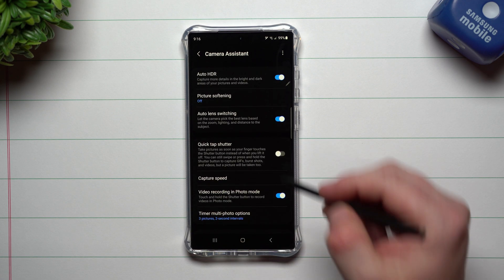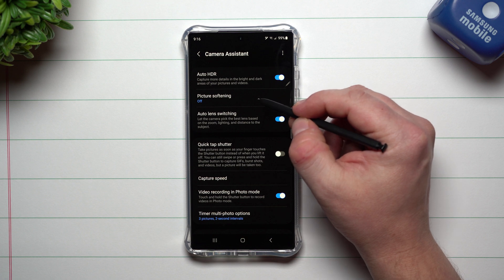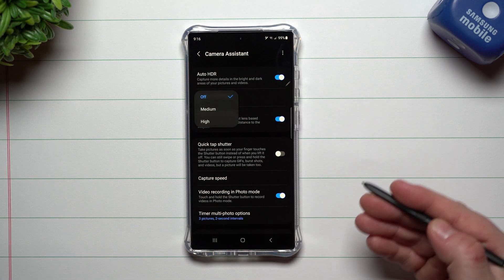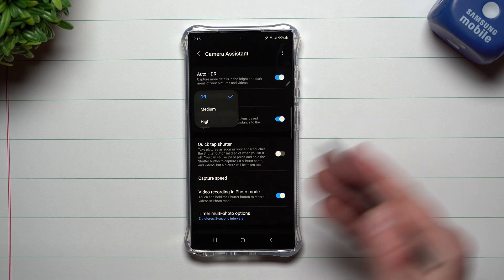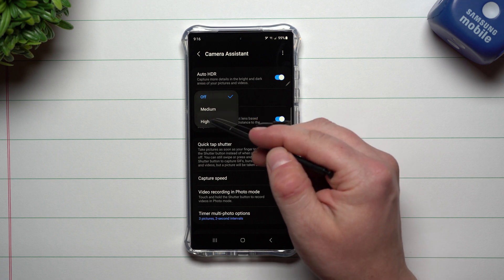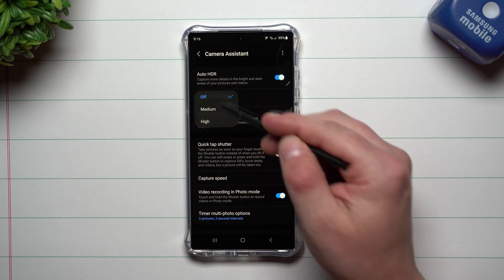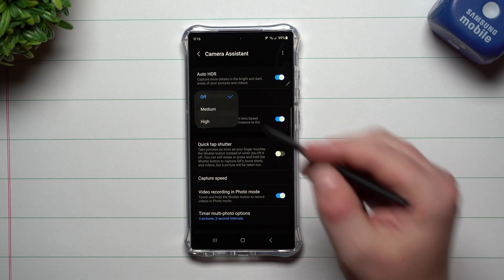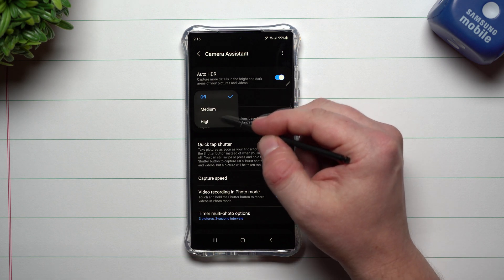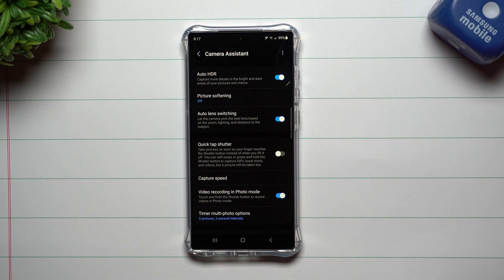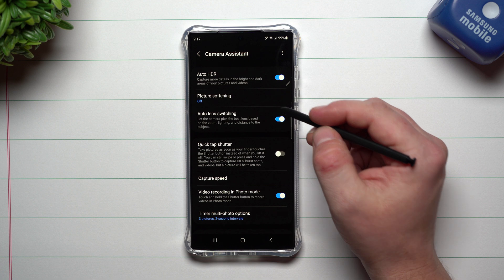So one of the things that they changed was this option here, which is picture softening. Now beforehand, before 5.1, it was really just either high or off. It was basically an on or off option. Now you have off, medium, and high. So you have three options compared to the two.